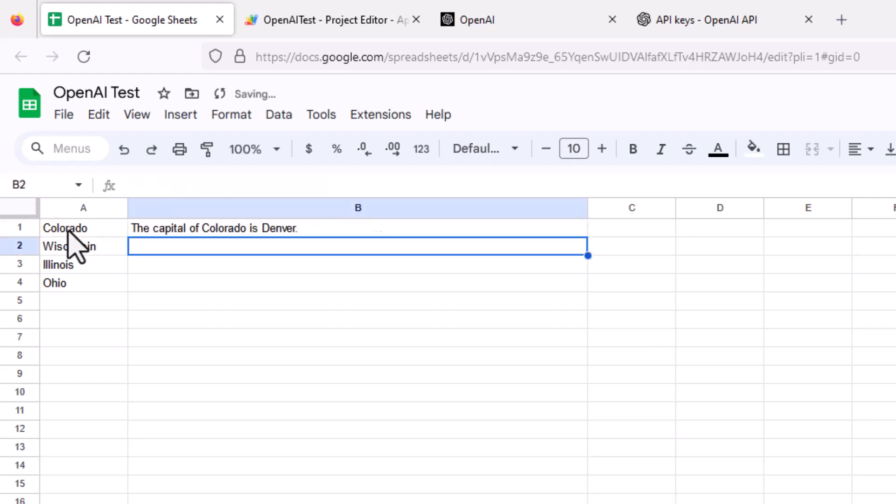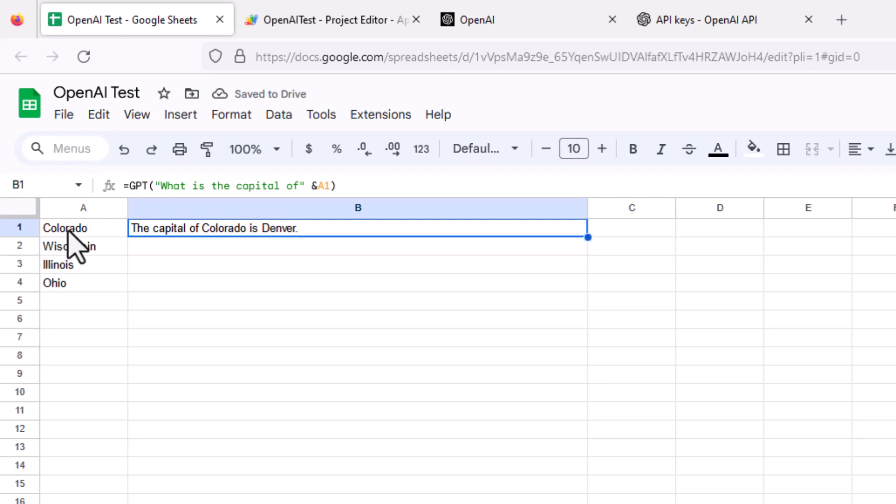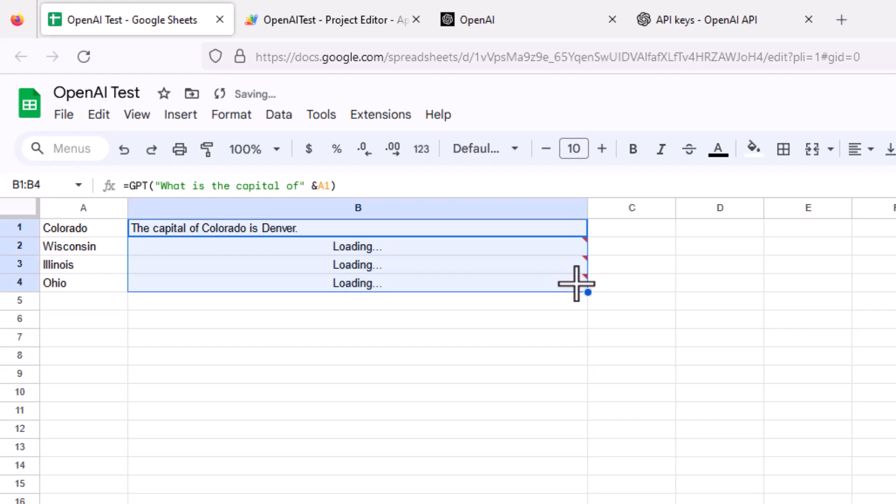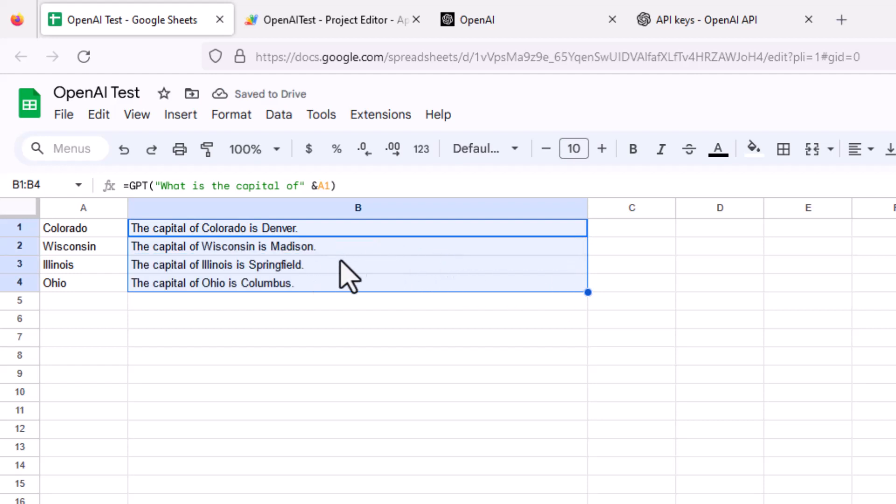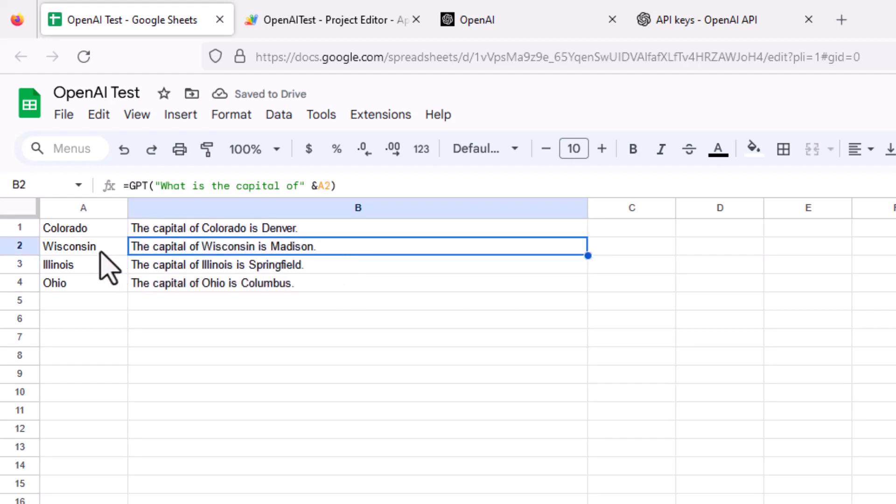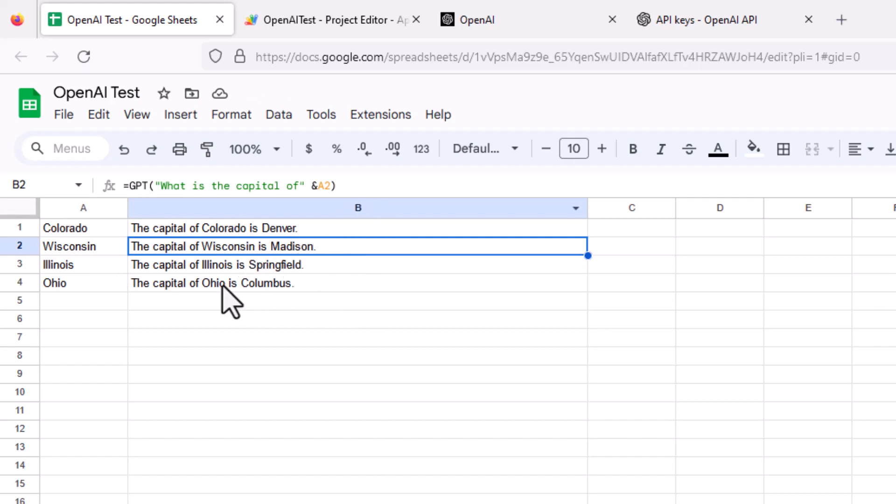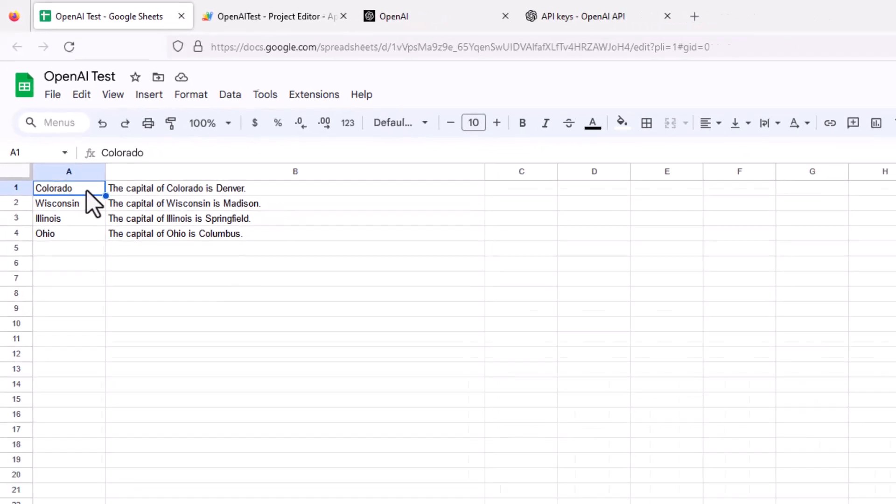Now it's checking with chat GPT. It returned the capital of Colorado is Denver, which obviously is correct. Then you can copy this down, and it'll run the same formula for all of them. In this case, it's referencing A2, A3, A4, and so on. It says the capital of Colorado, Wisconsin, Madison, and so on and so forth. So you can see how this works. And it works great.